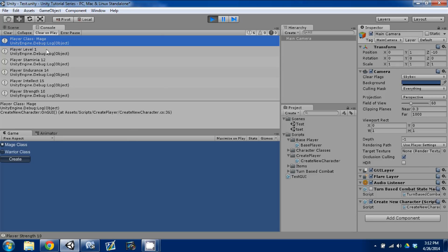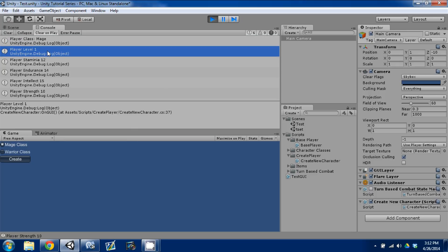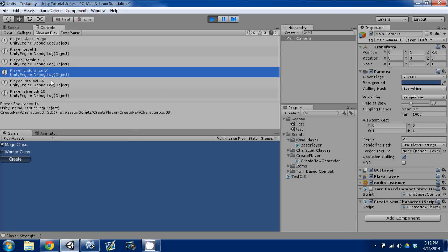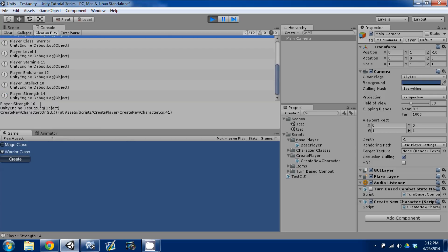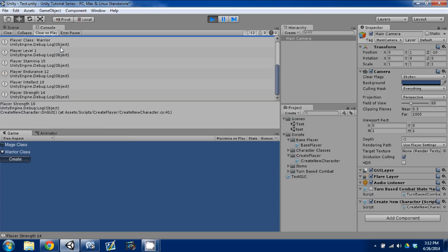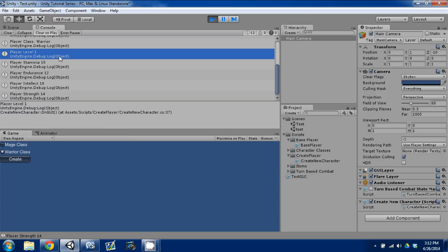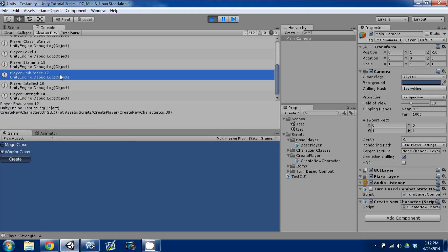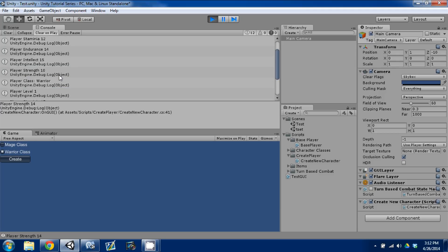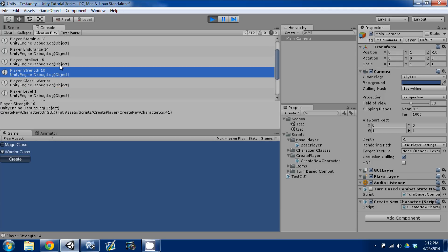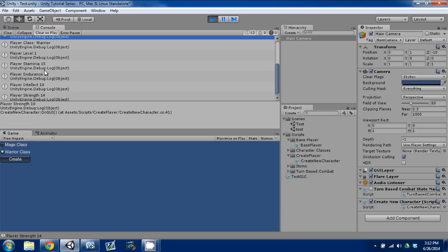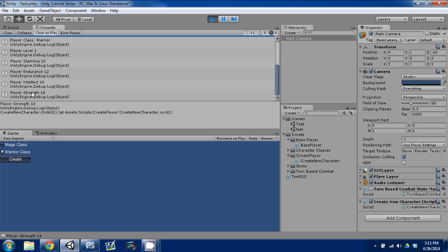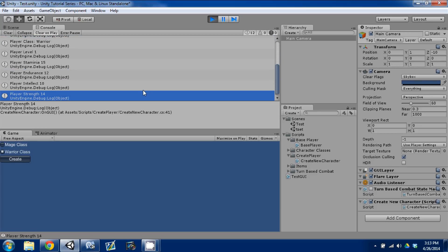Right away, we have a base class of mage, level one, and here are our stats. Now I'm going to deselect mage and hit warrior, press create, and you can see we created a warrior, level one — we have 15, 12, 10, and 14. We can double check and see how it's different: when we created a mage our player strength is 10, but now our player strength is 14.